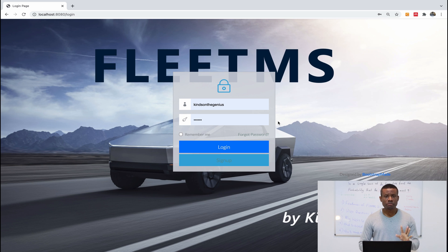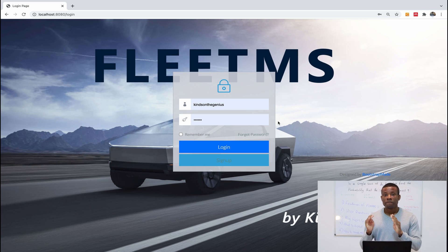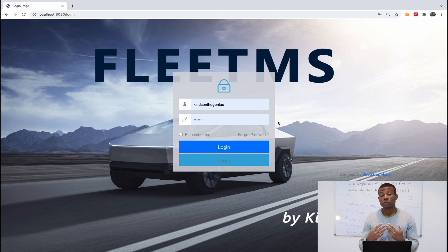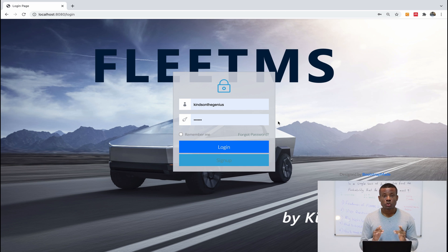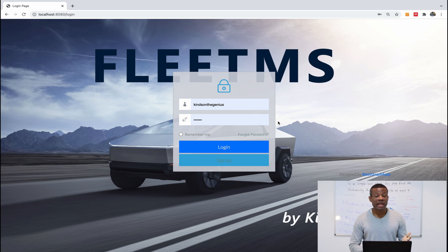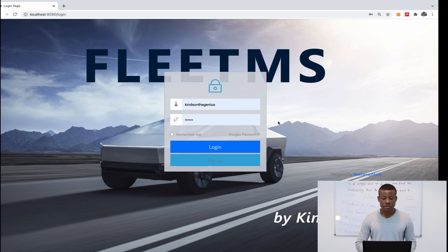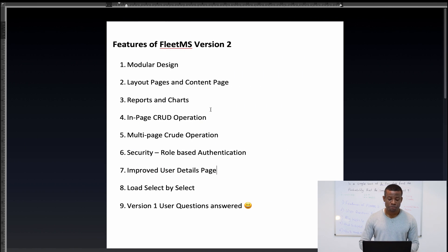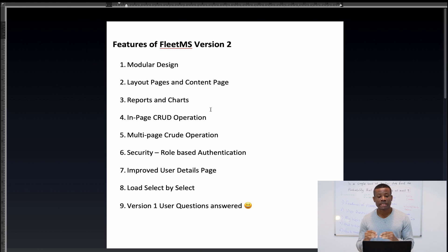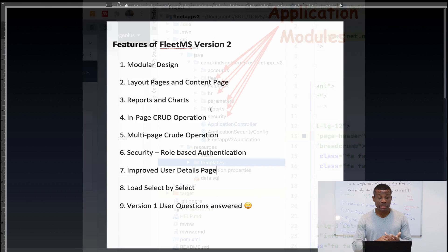Here is the login page. Version one of the Fleet Management System is not actually deployable to production — version two is. I'm sorry I had to suspend building version one because it's simply not deployable. There are about eight features of version two that are missing in version one. Number one is modular design.